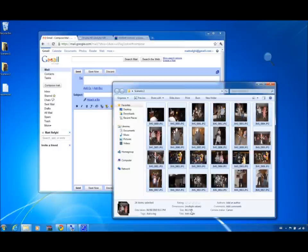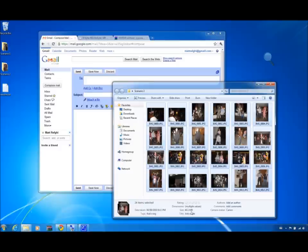While I could simply select a subset of the pictures and create two compressed files via the Send To menu, I will instead use a compression program called WinRAR. WinRAR can be acquired from rarlabs.com and is free to evaluate.